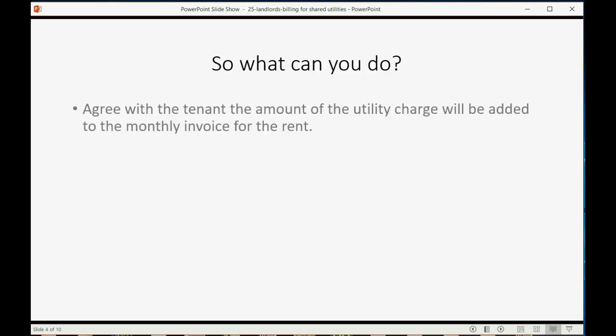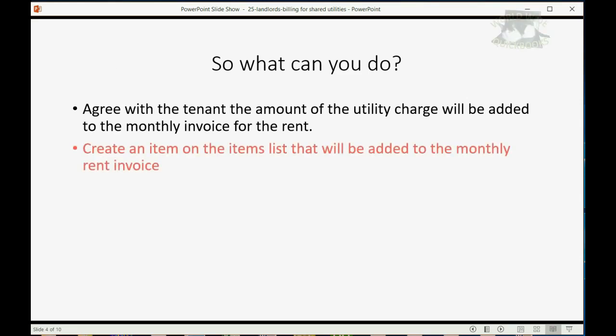So what can you do? Well, if you agree with the tenant on the amount of utility charge that will be added to their monthly invoice, then you can create an item on the items list that will be added to the monthly rent invoice. And that item will be for that tenant's share of the utility.